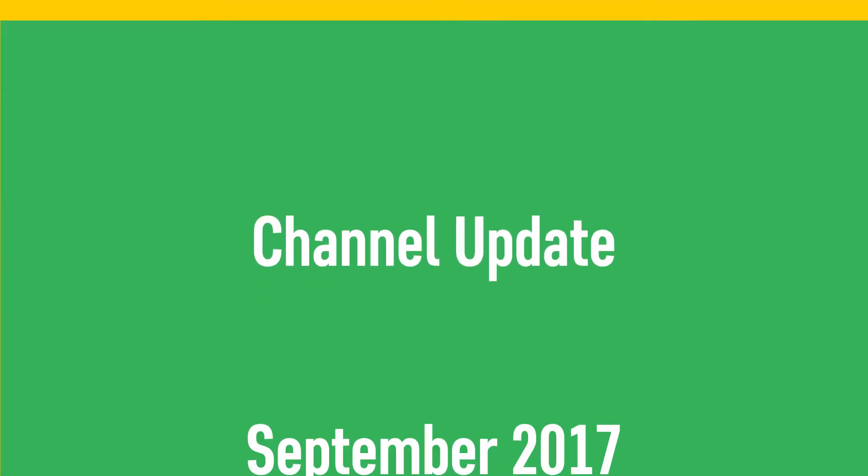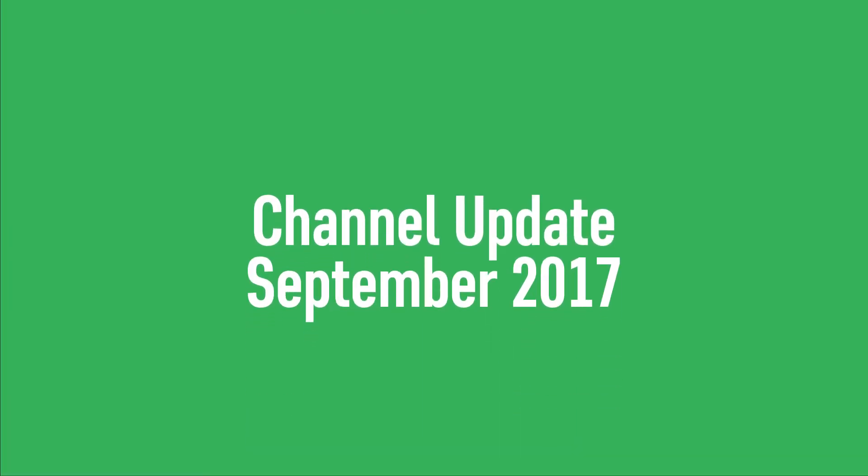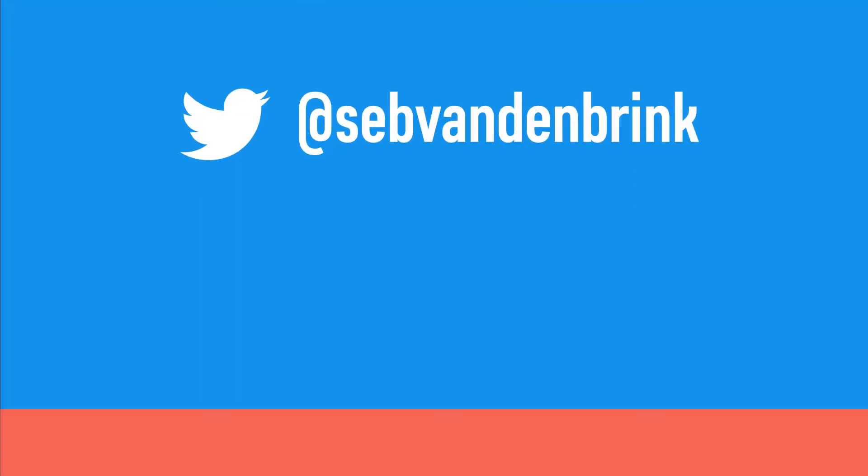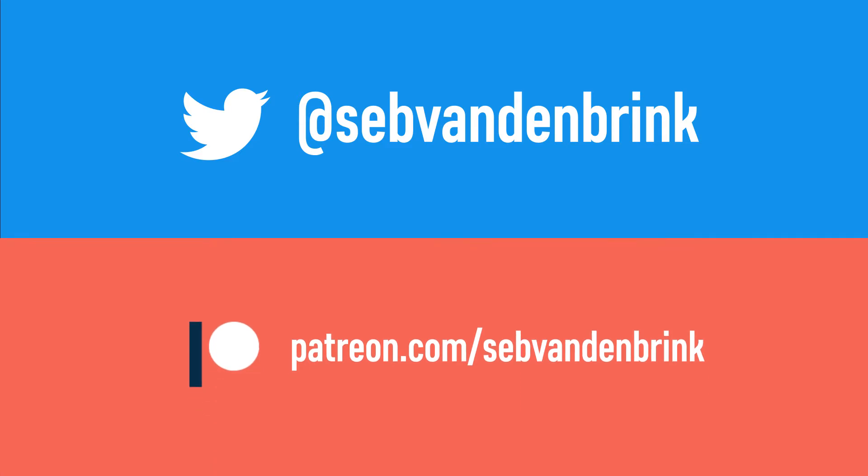Hey, Seb here with a channel update. If you haven't been following me on Twitter or Patreon, you might be surprised to learn about a few changes.